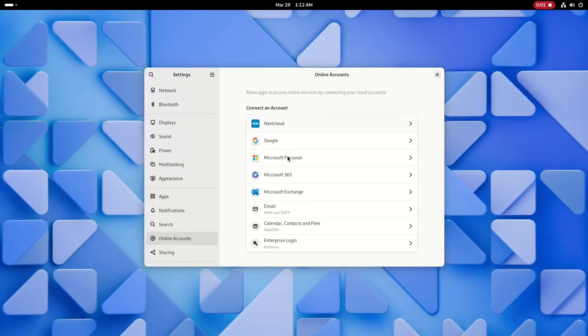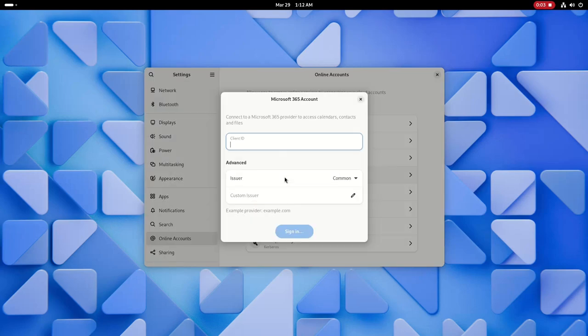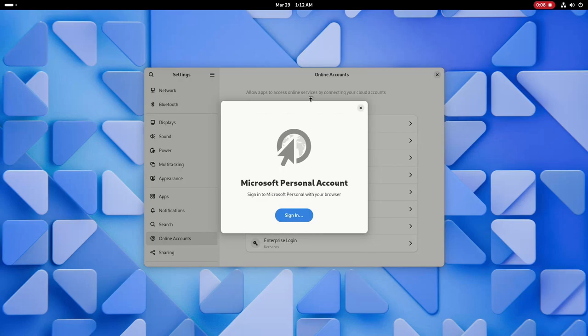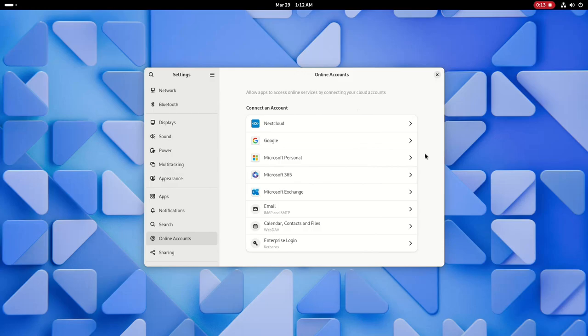Next, let's take a look at the improved settings app. The online accounts feature has been improved, now including support for Microsoft OneDrive, which will appear in the sidebar of Nautilus, allowing you to access your OneDrive alongside your local files if you log into Microsoft.